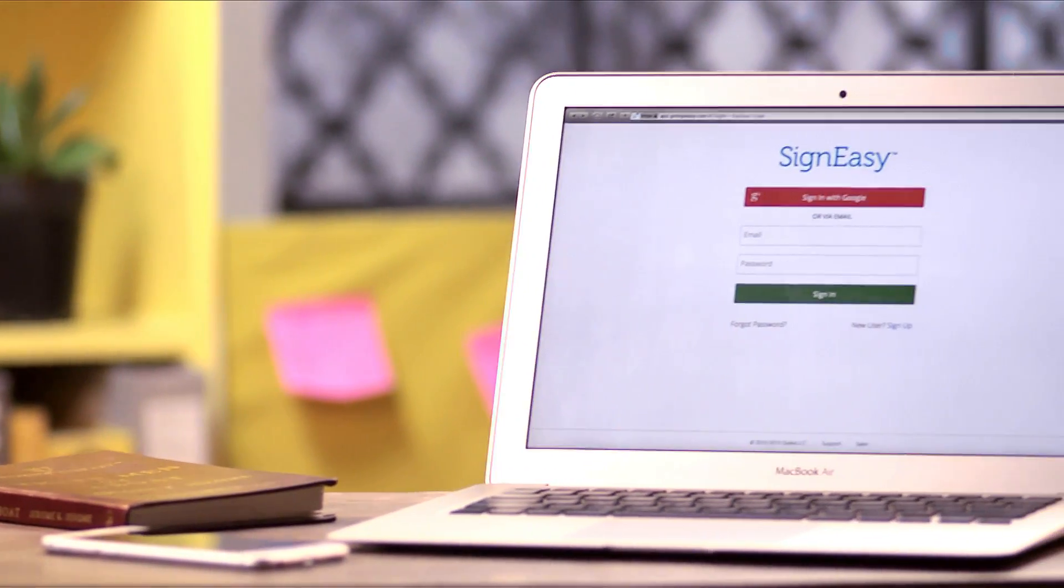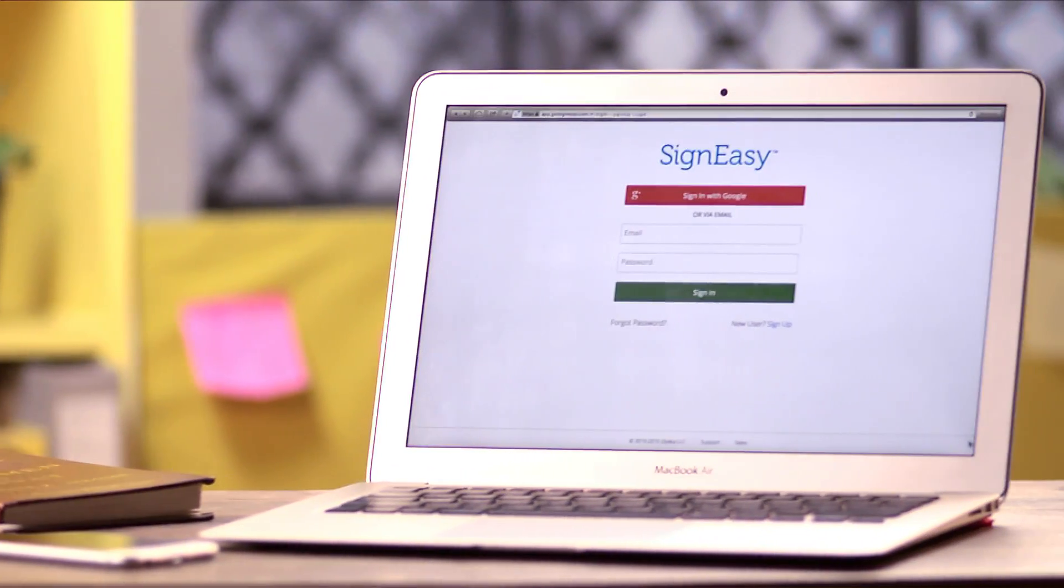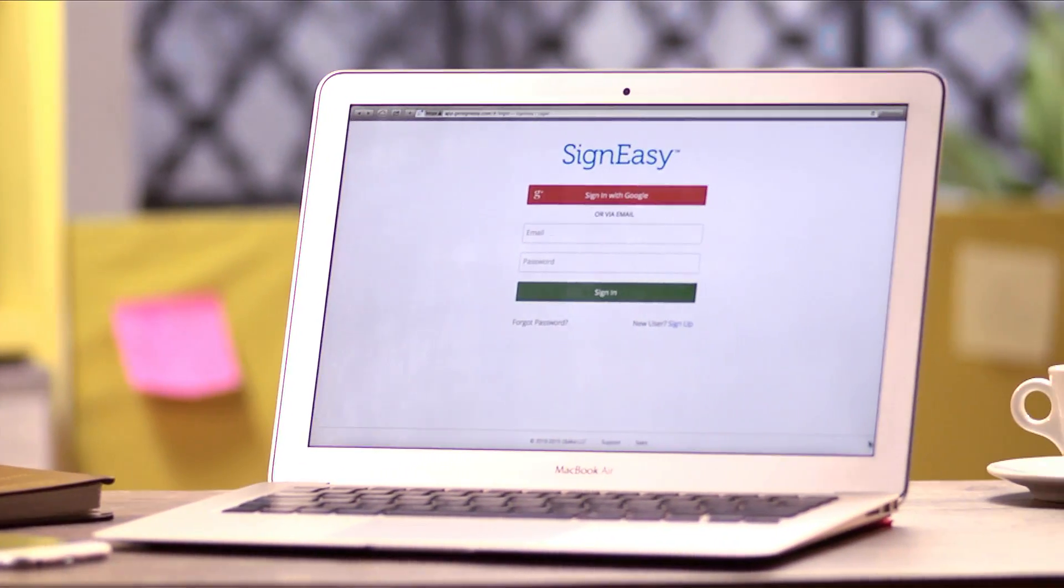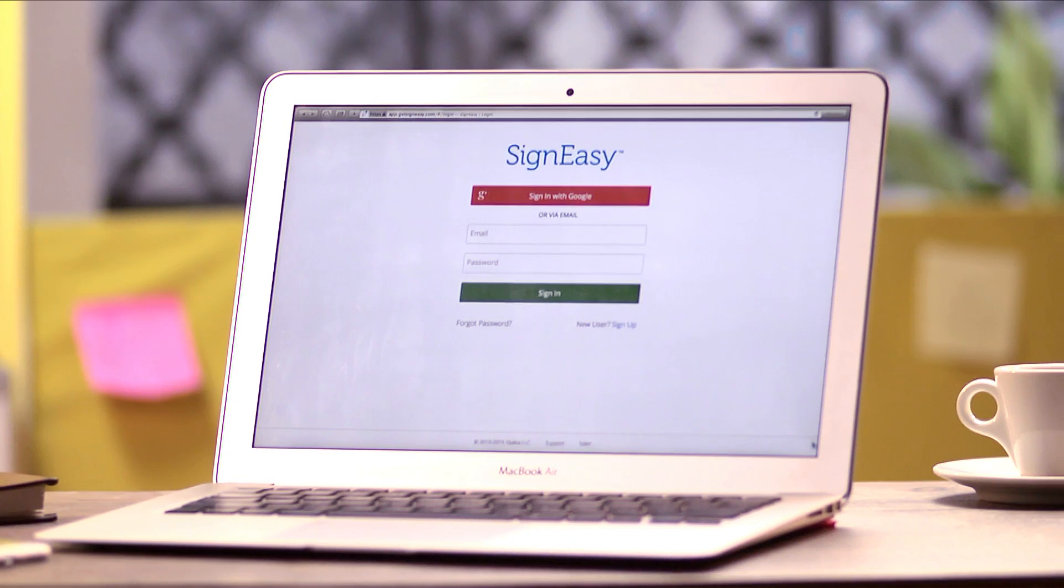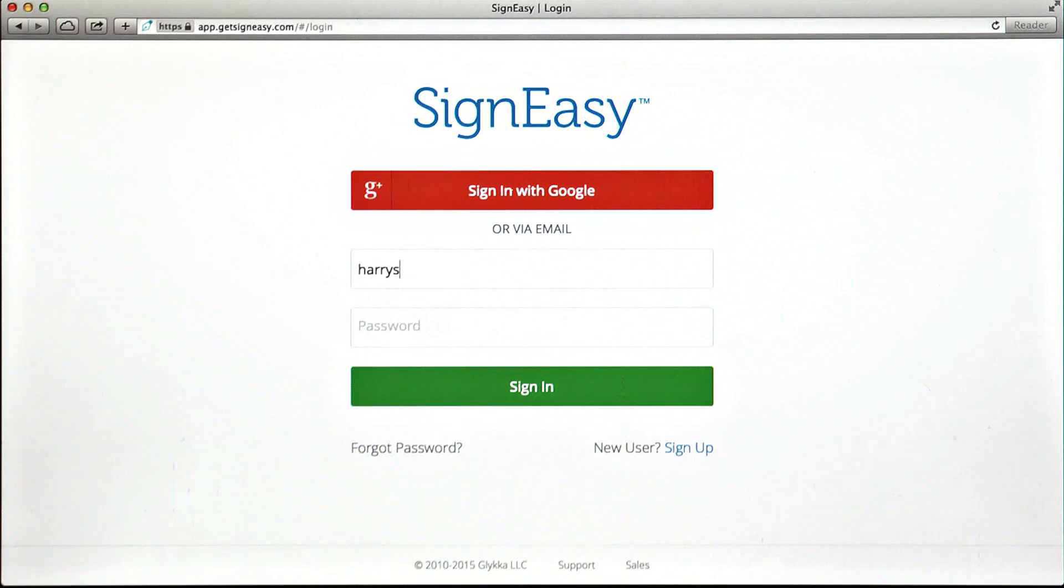Introducing the SignEasy web app. Now sign documents from your desktop or notebook. Get started by creating an account.